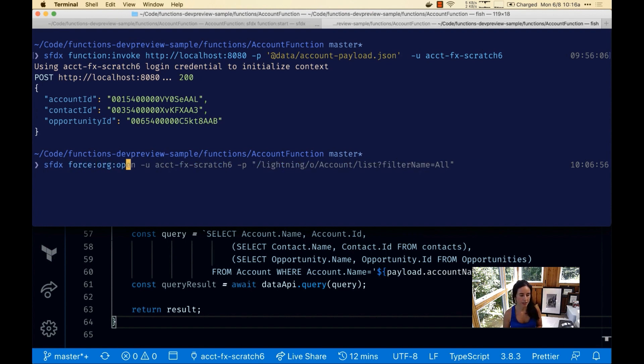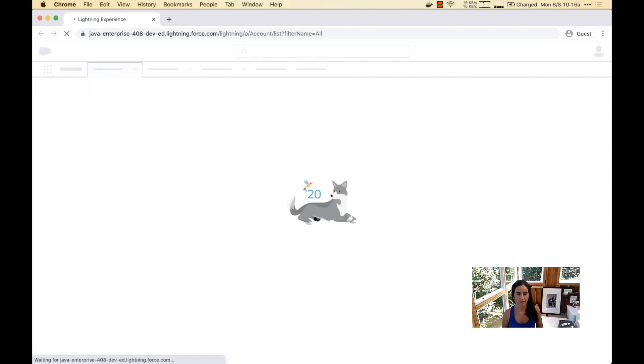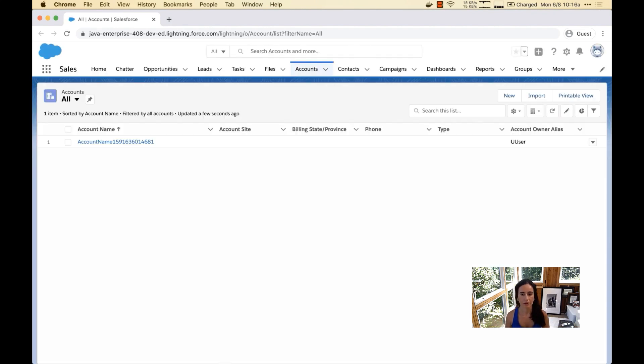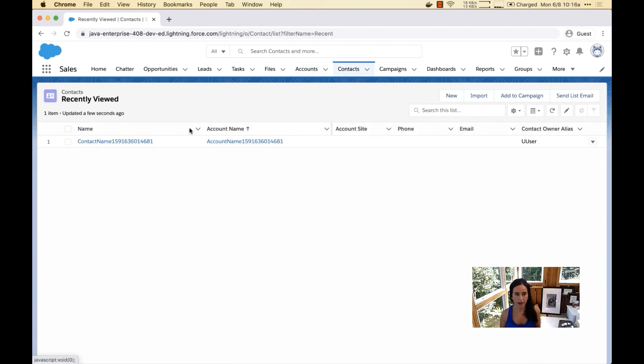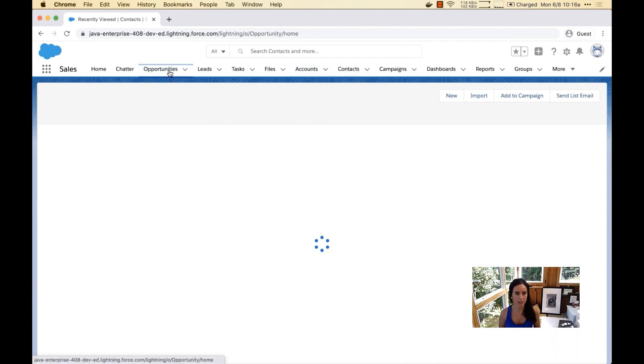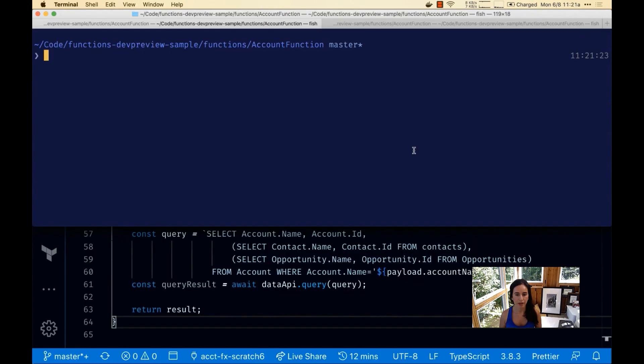Let's open Salesforce to see how this looks like. We got that account object, we also have the contact, and let's check opportunities. We do, so let's deploy this function now.